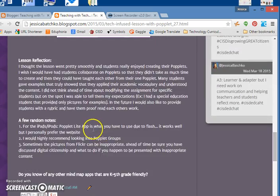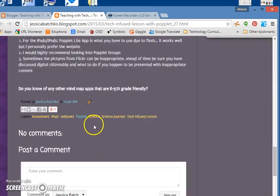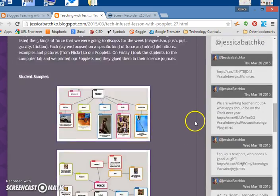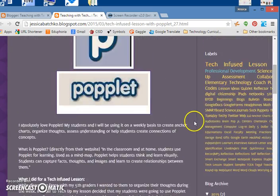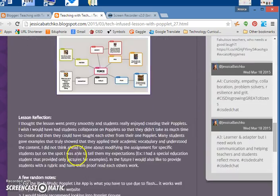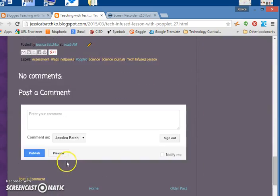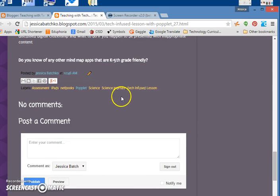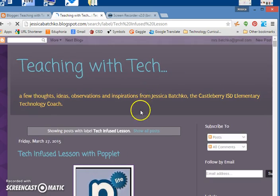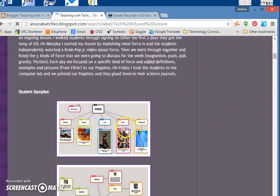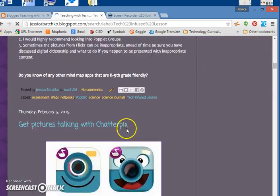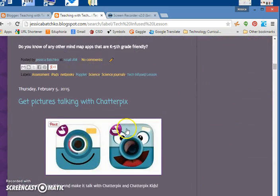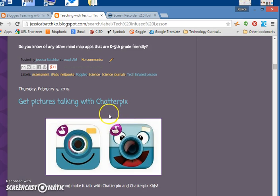Now you can see down at the bottom there's all my labels. If I click on tech infused, I'm just going to show you how a label works real quick. It's going to pull up my blog, the post I just wrote.